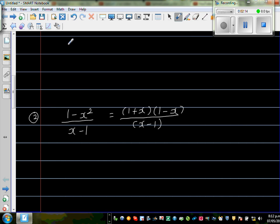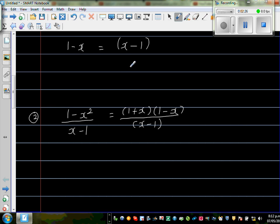Let me explain. We can ask: can (1 minus x) be written as (x minus 1)? No, they are not the same — 1 minus x and x minus 1 are opposites of each other. But if you put a minus sign outside the bracket, then this and this become the same.